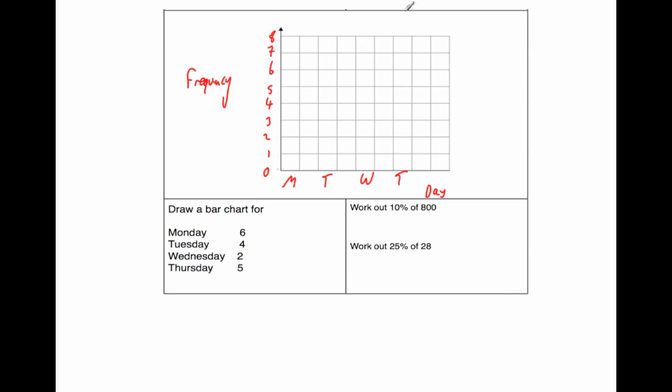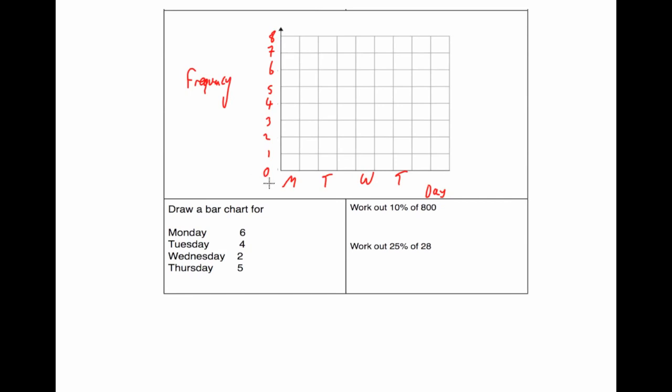And we've been asked to draw a bar chart. So get a ruler and get a pencil. Make sure whenever you're drawing these, all your bars are the same width apart. So that's our first bar, our first bar is for Monday, and it's going to have our frequency of 6. So we're going to go from 6 across to there, and then down. That's the bar for Monday.